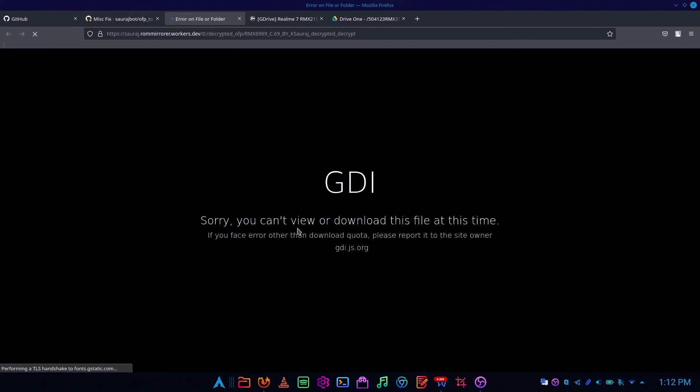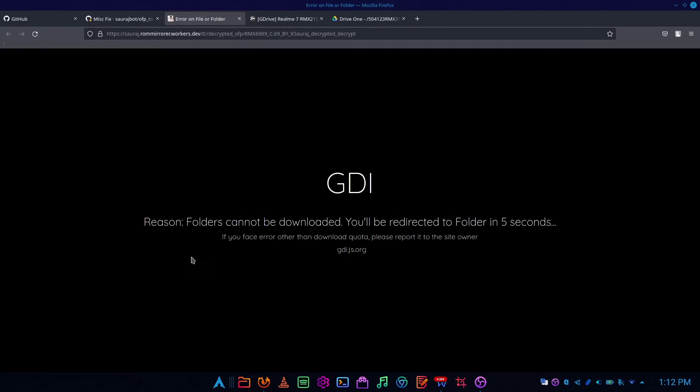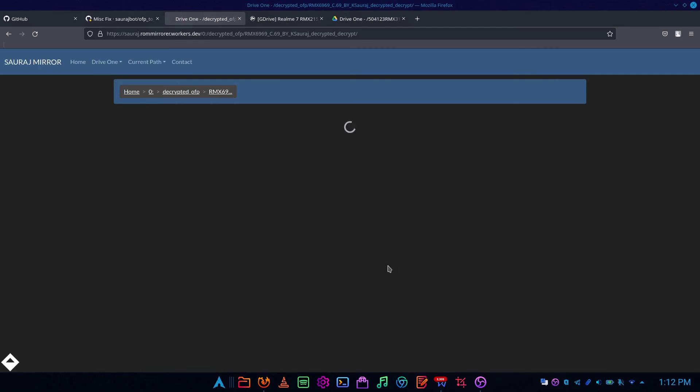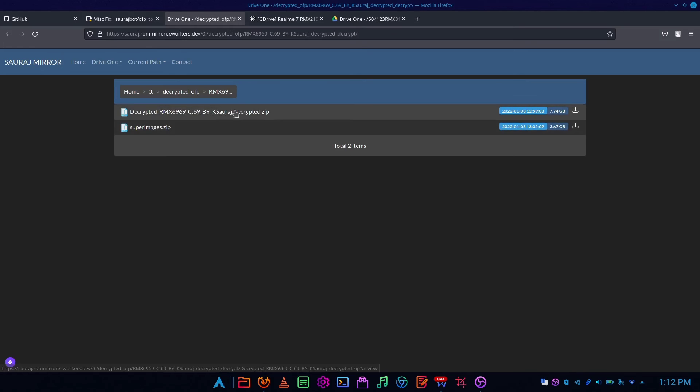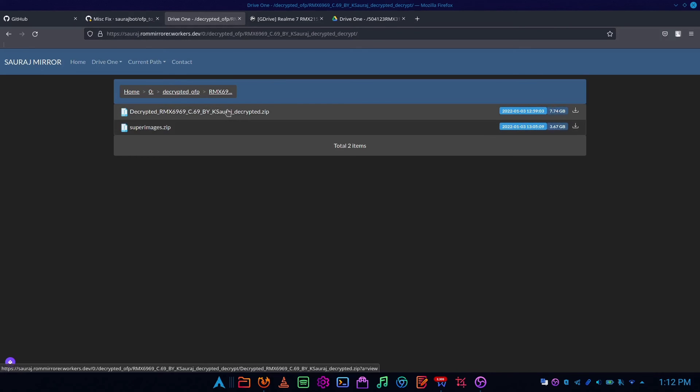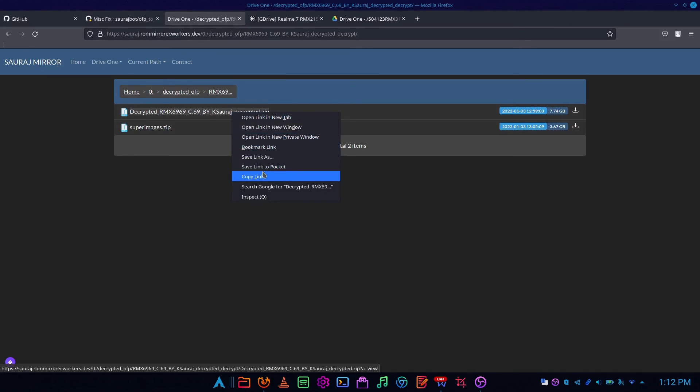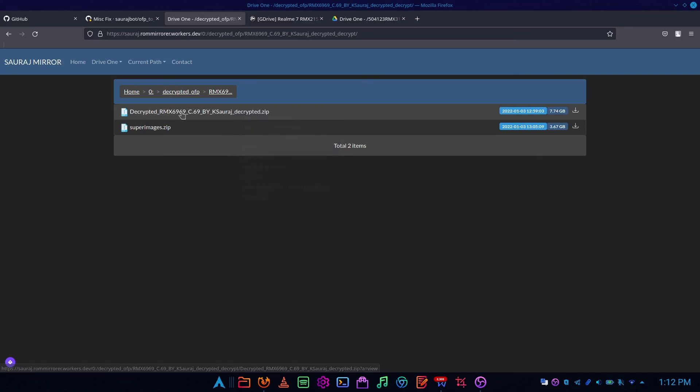You can flash this in SP Flash Tool. Make sure to check out credits. Also, let me show you real quick if the download link is working or not.